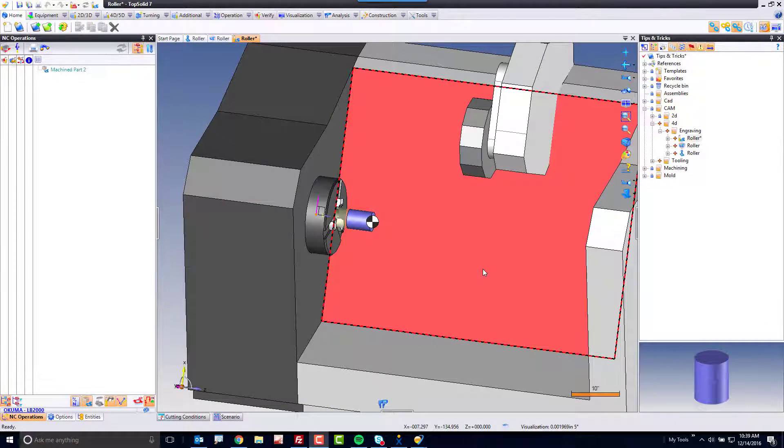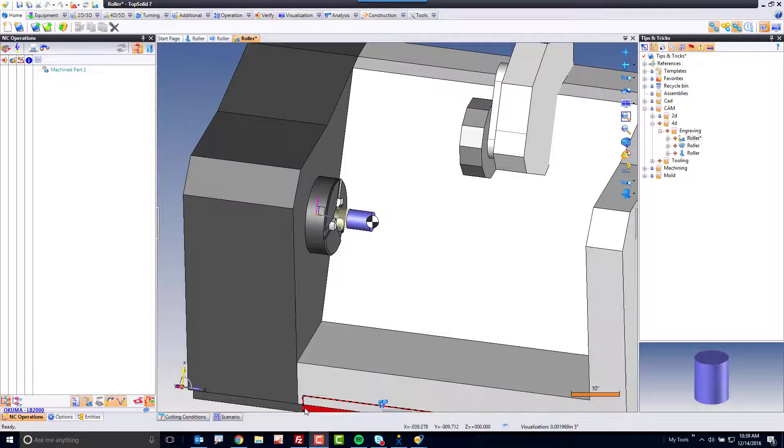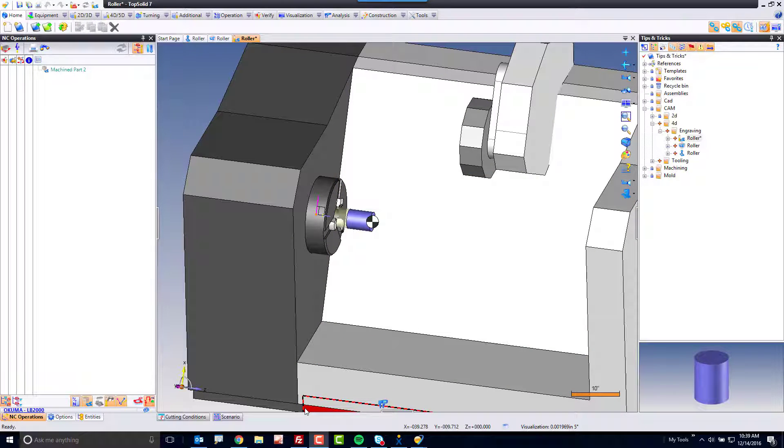Hi, and welcome to TopSolid7. In this video, we're going to talk about 4-axis radial engraving.